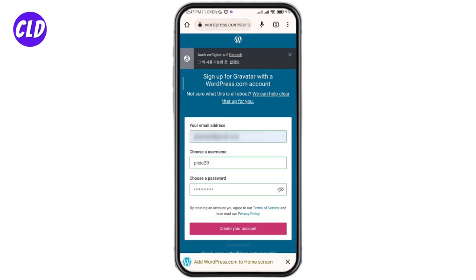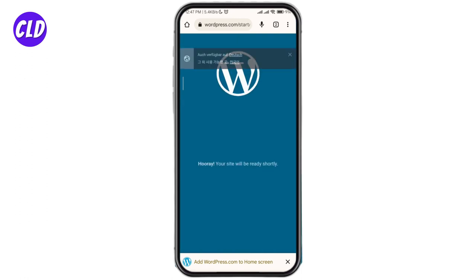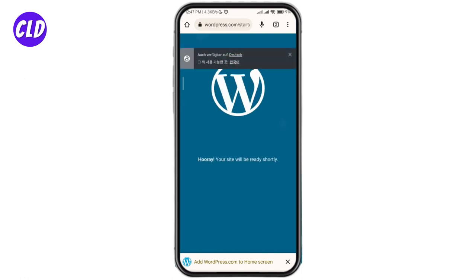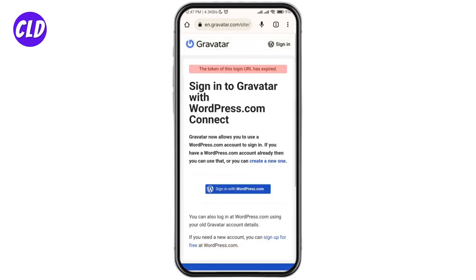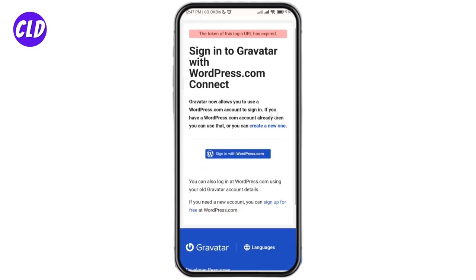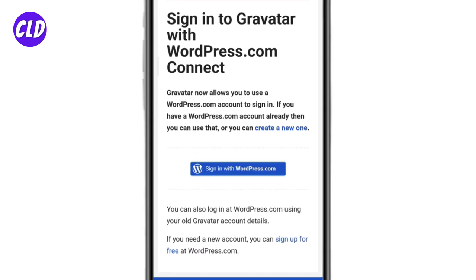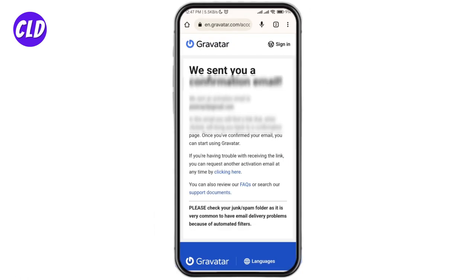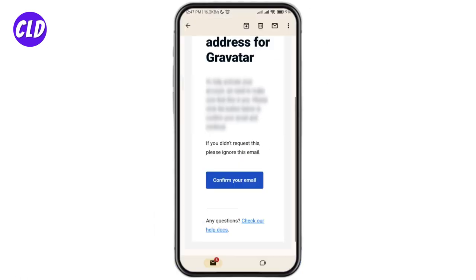Once you're done, go ahead and click on 'Create Your Account.' Now you will see the interface as shown on the screen — just go ahead and click on 'Sign in with WordPress.com.' Gravatar will now send you a confirmation email, so check your email and click on the 'Confirm Your Email' option.